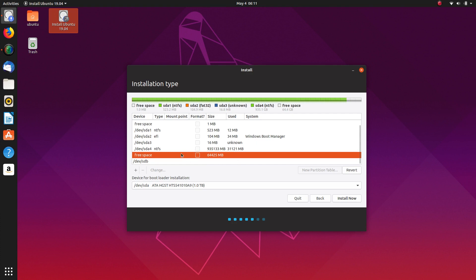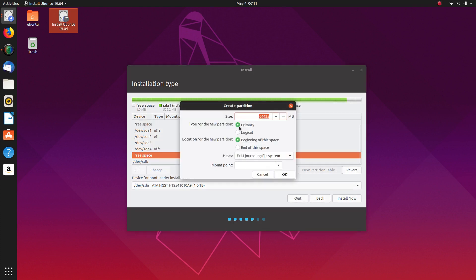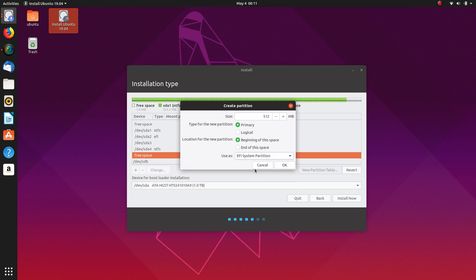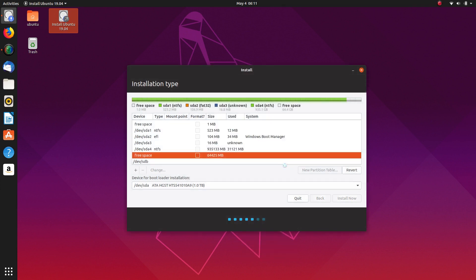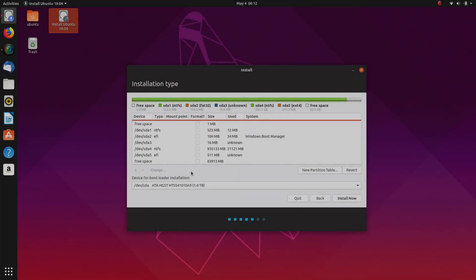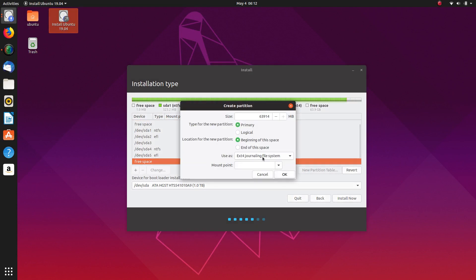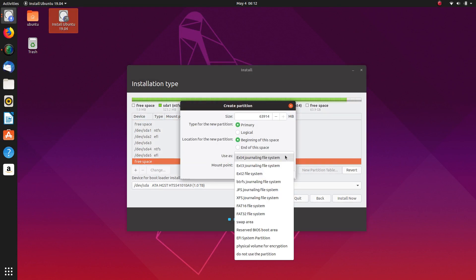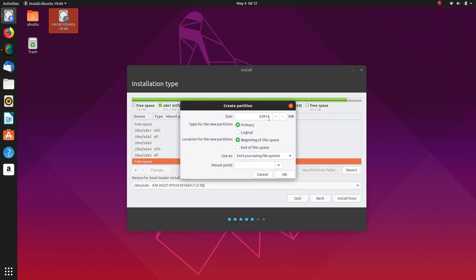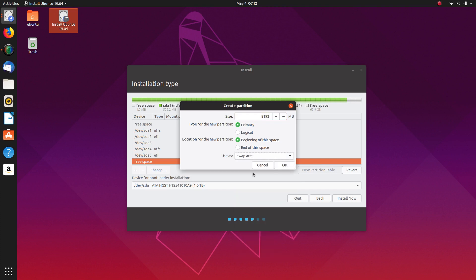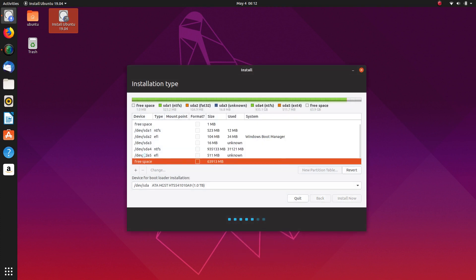So yes, that would have been the free space. So what we're going to do here is we're going to add primary partition at 512 megabytes. It's going to be an EFI system partition. OK. And then we're going to click the plus button again. We're going to create another primary with 8192, which will be exactly 8 gig. Make that a swap area. And OK.